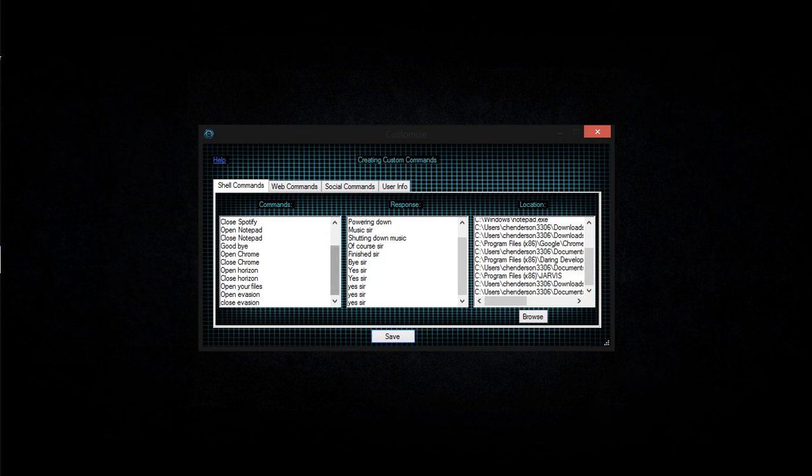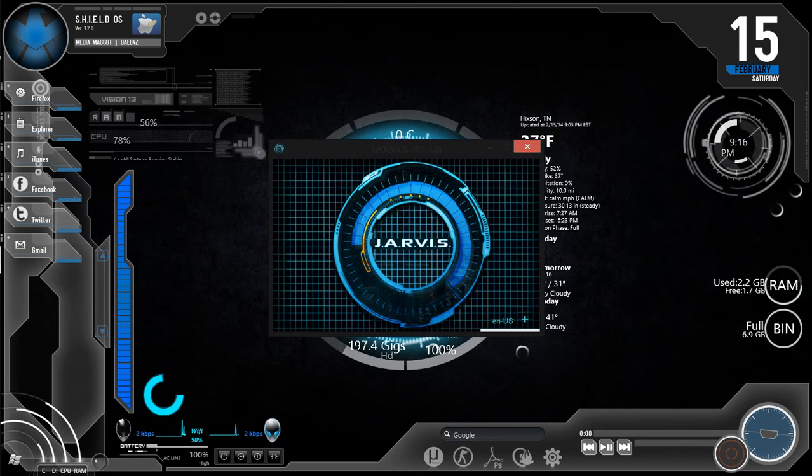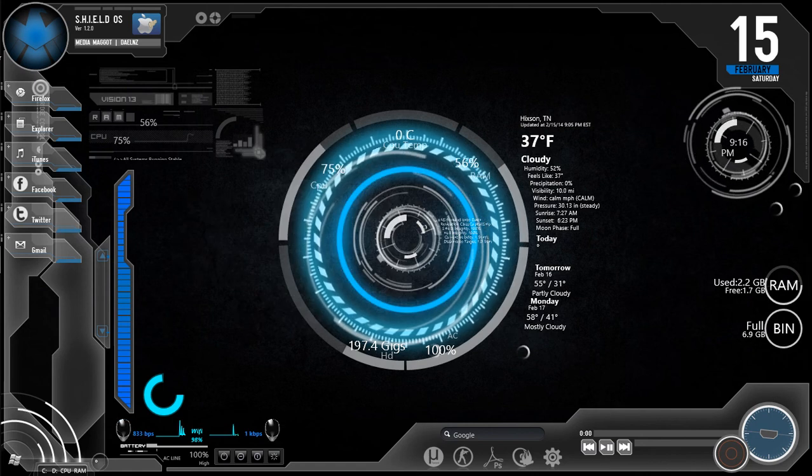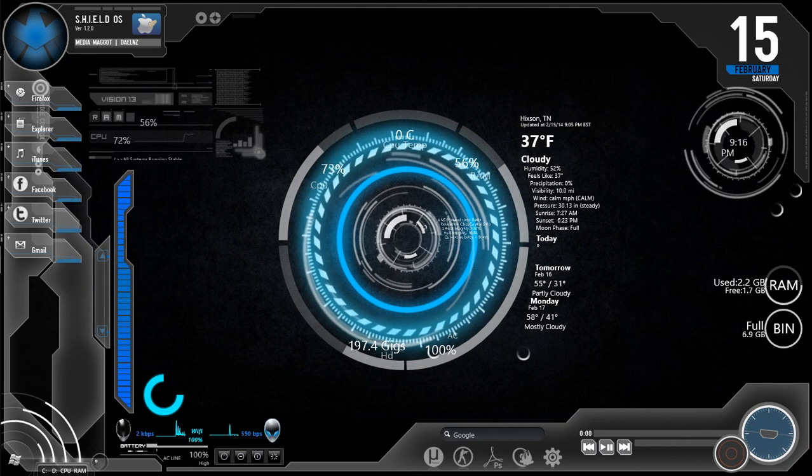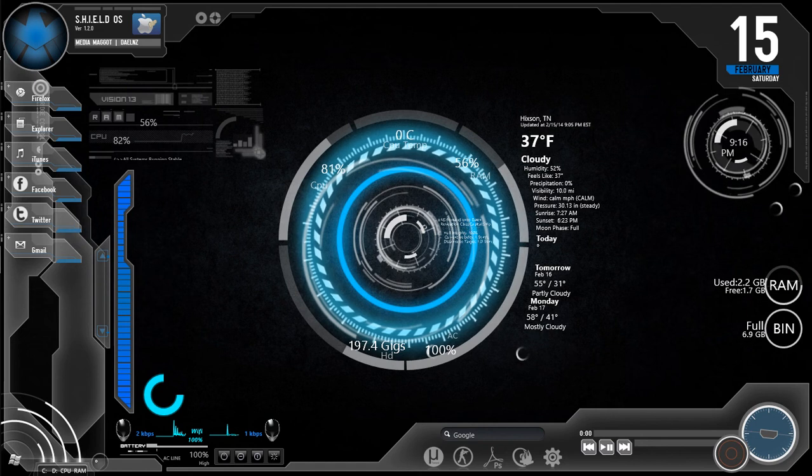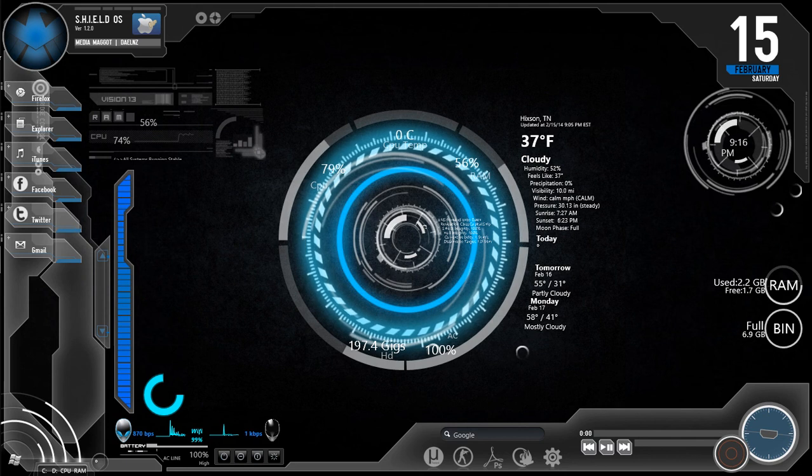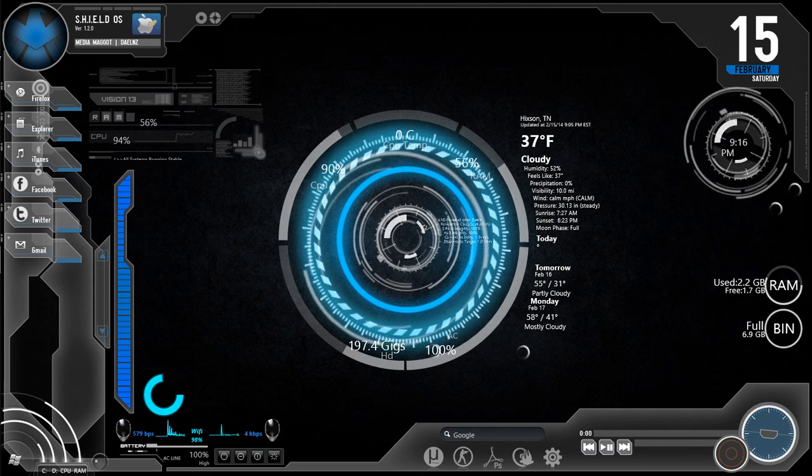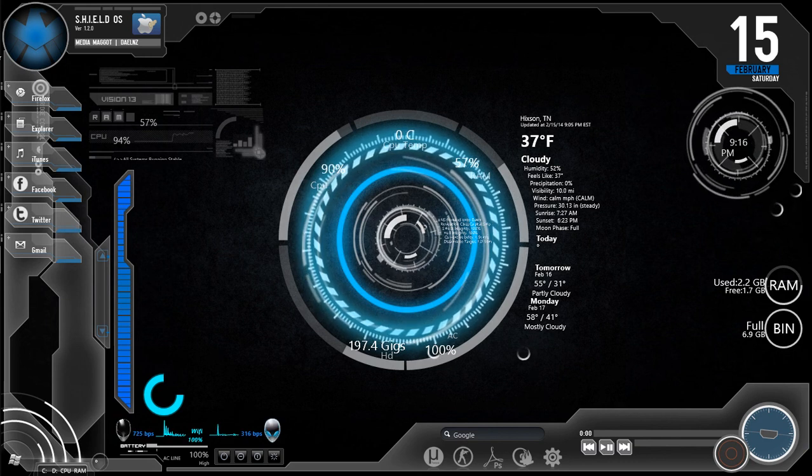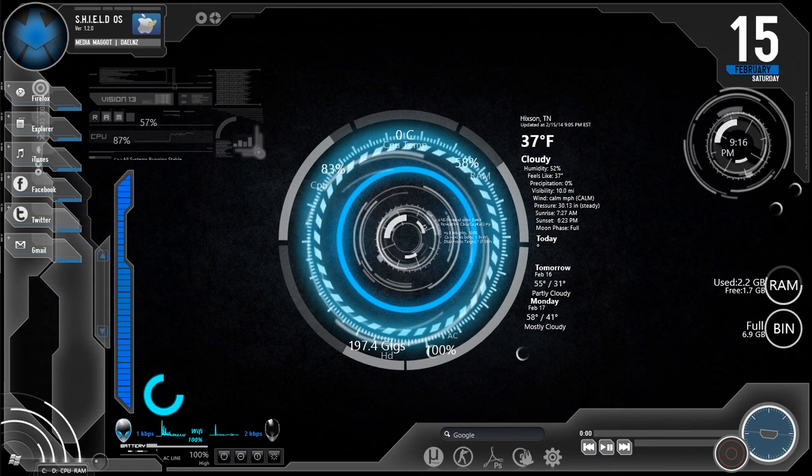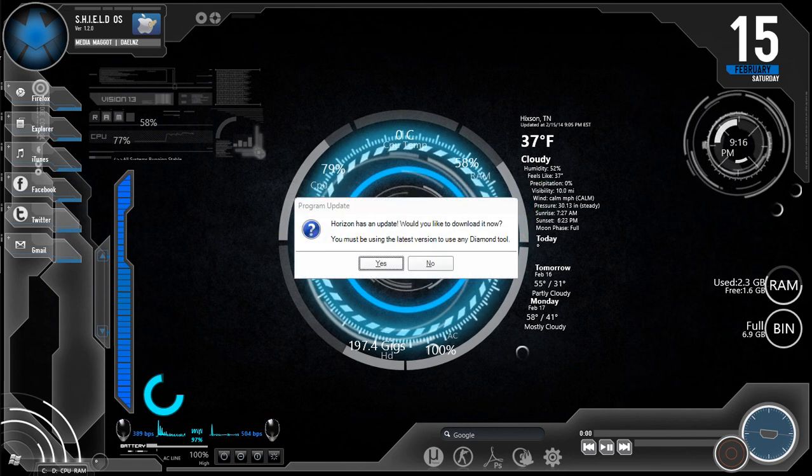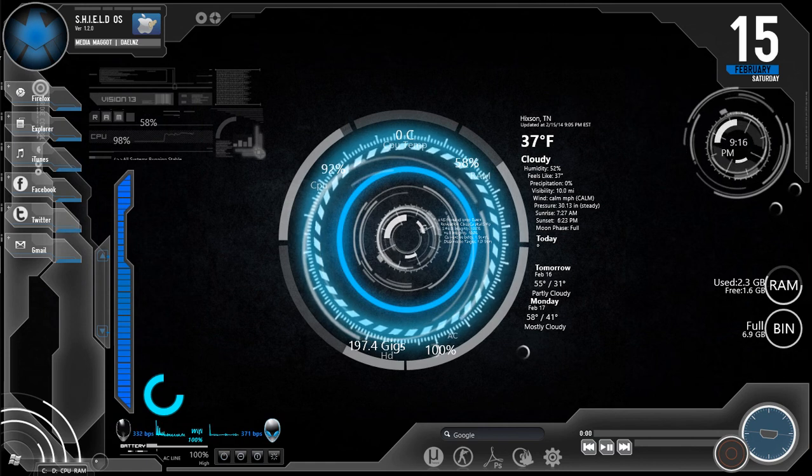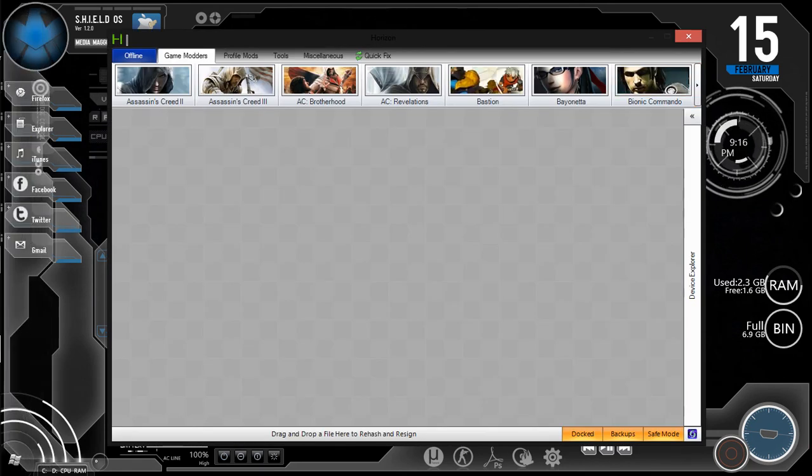This is a program called Rain Meter. This is a theme I got, an Avenger theme. It took me five hours to set this up - the whole thing, JARVIS and this. I'm still working on it. Stop talking, thank you.